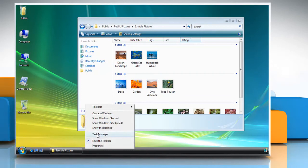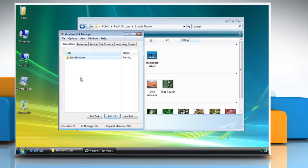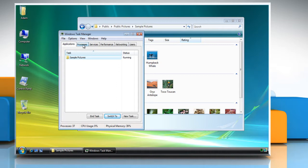Right-click the taskbar and then click Task Manager. Windows Task Manager launches. Click the Processes tab.